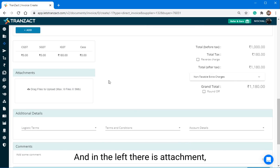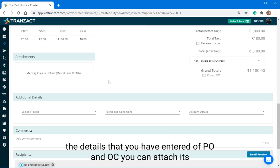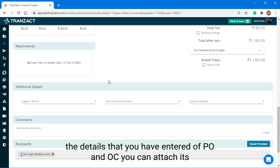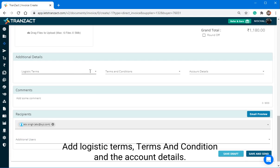In the left, there is Attachment. The details that you have entered of PO and OC, you can attach its copy here in Attachment. In Additional Details section, add Logistic Terms, Terms & Condition and Account Details.